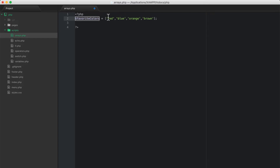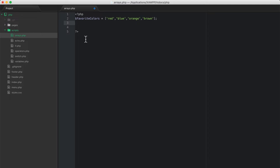We can access this array later on in our code. If I want to print to the screen that my favorite color is red, I would access that with a key. The keys in an array are numbered. The zeroth index or key is zero, the next would be index one, then index two, and index three.